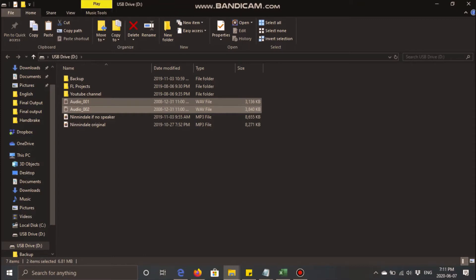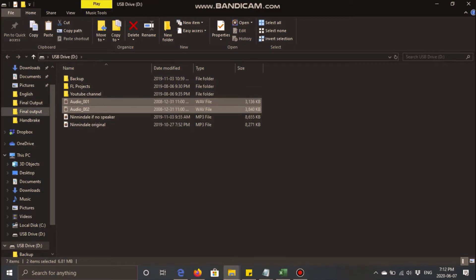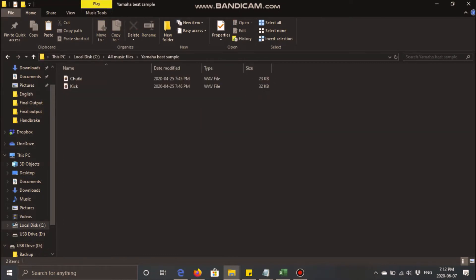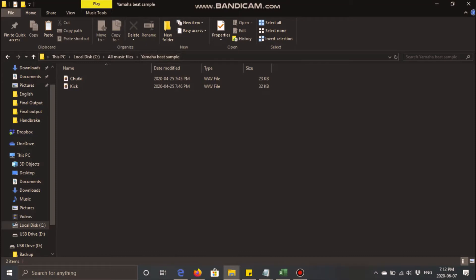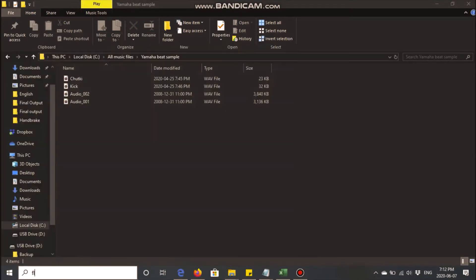This way of creating a beat sample or drum library really helps out when it comes to making a song. I've cut these two samples and now I'll create a folder. There you go, like what I have there is a folder called Yamaha beat sample. I'll just save these as is and from here I'll open FL Studio.